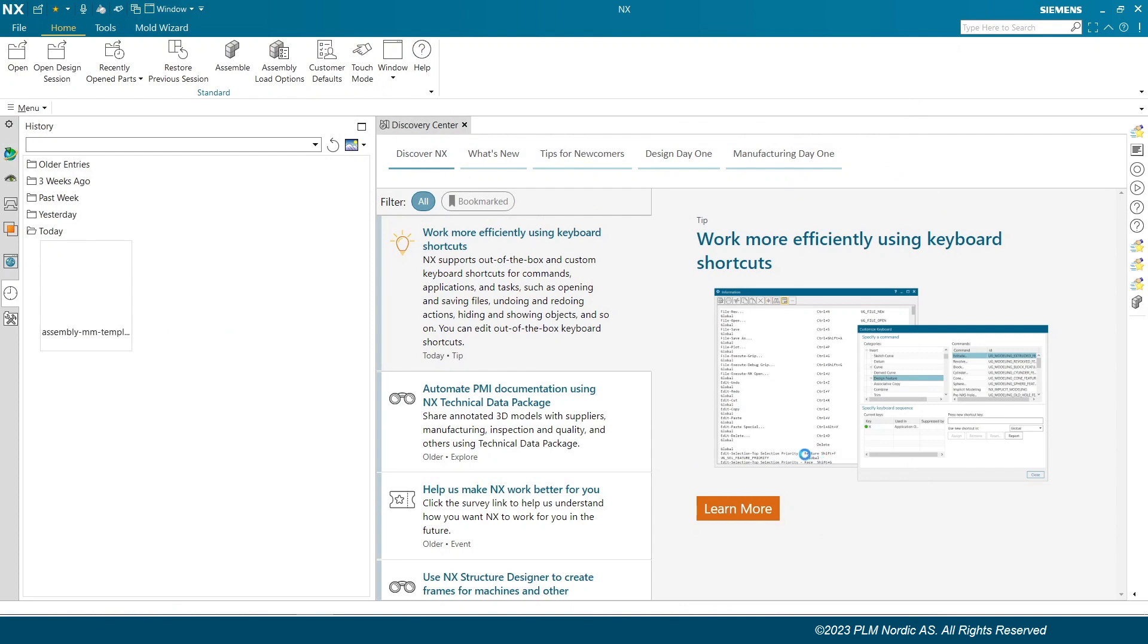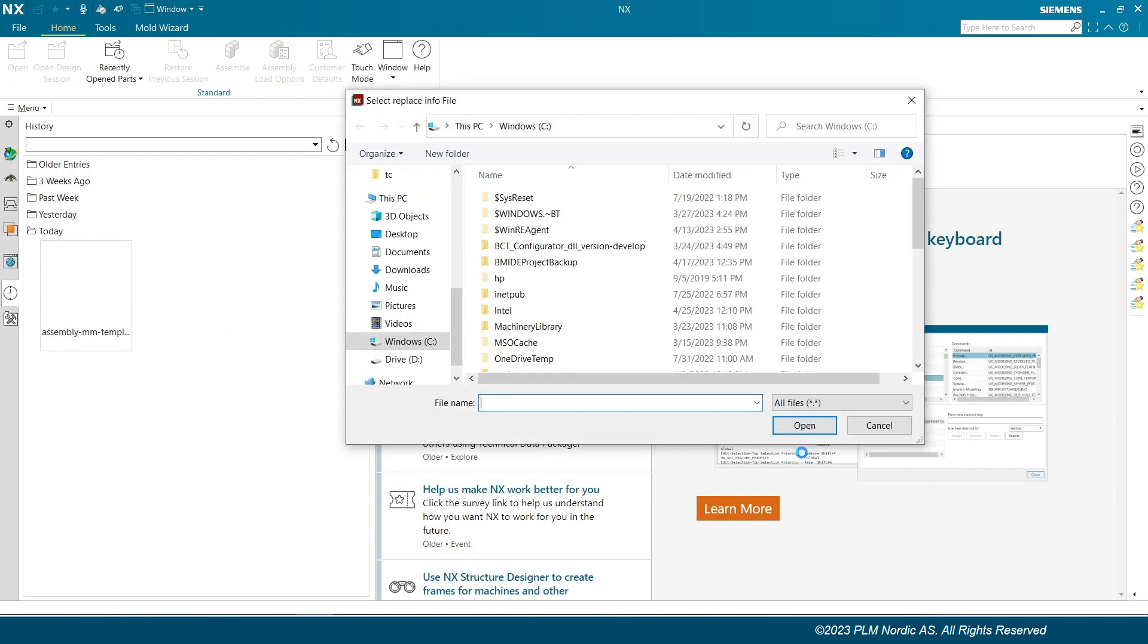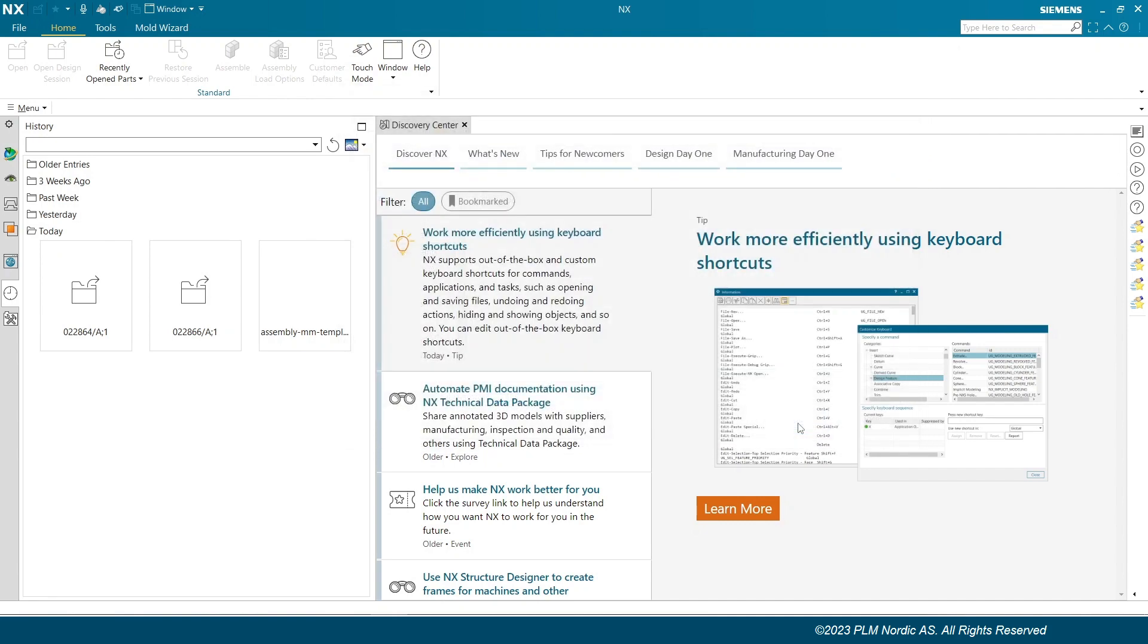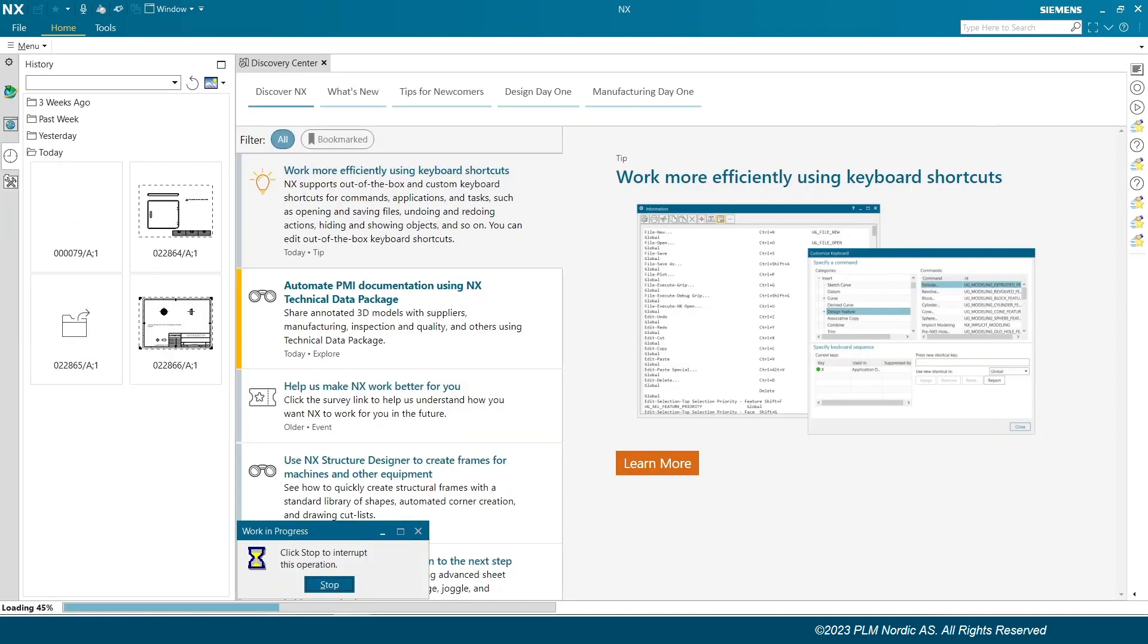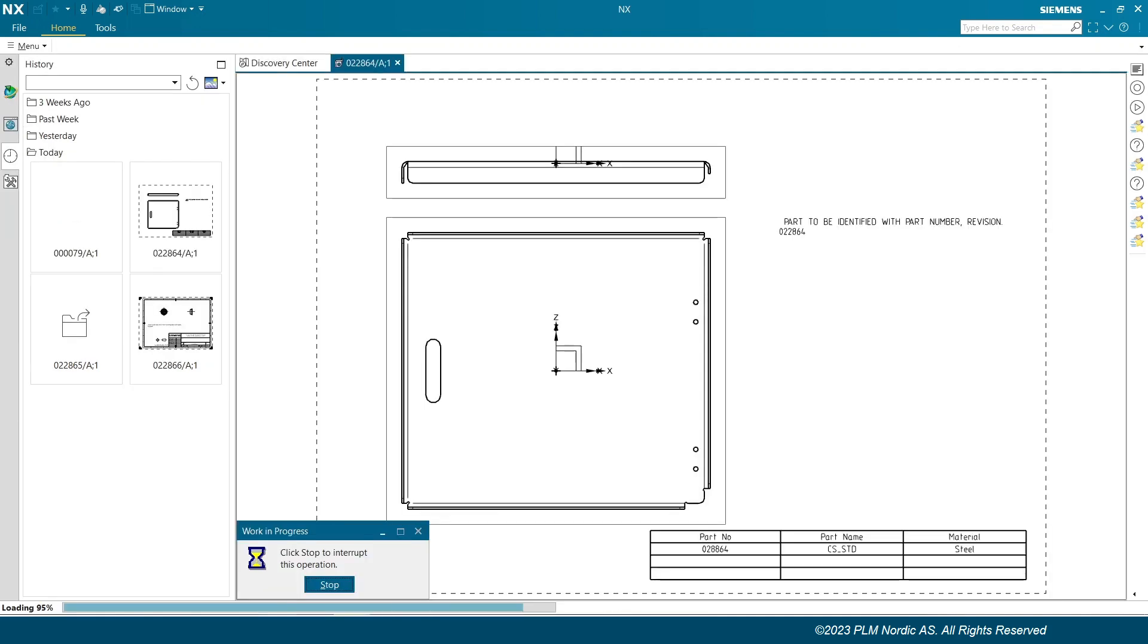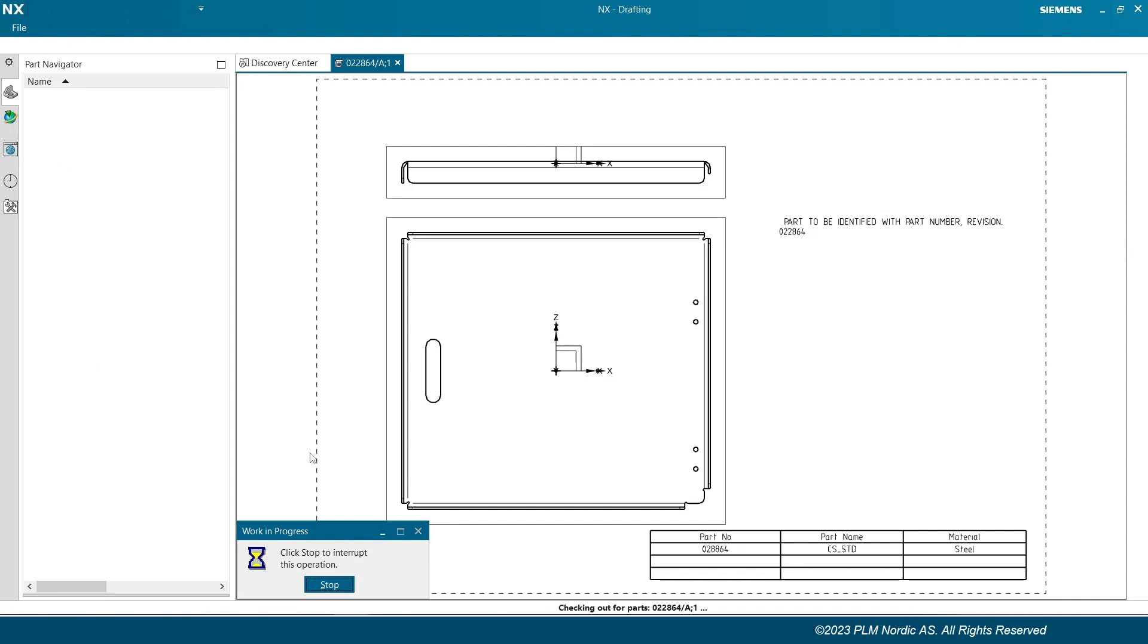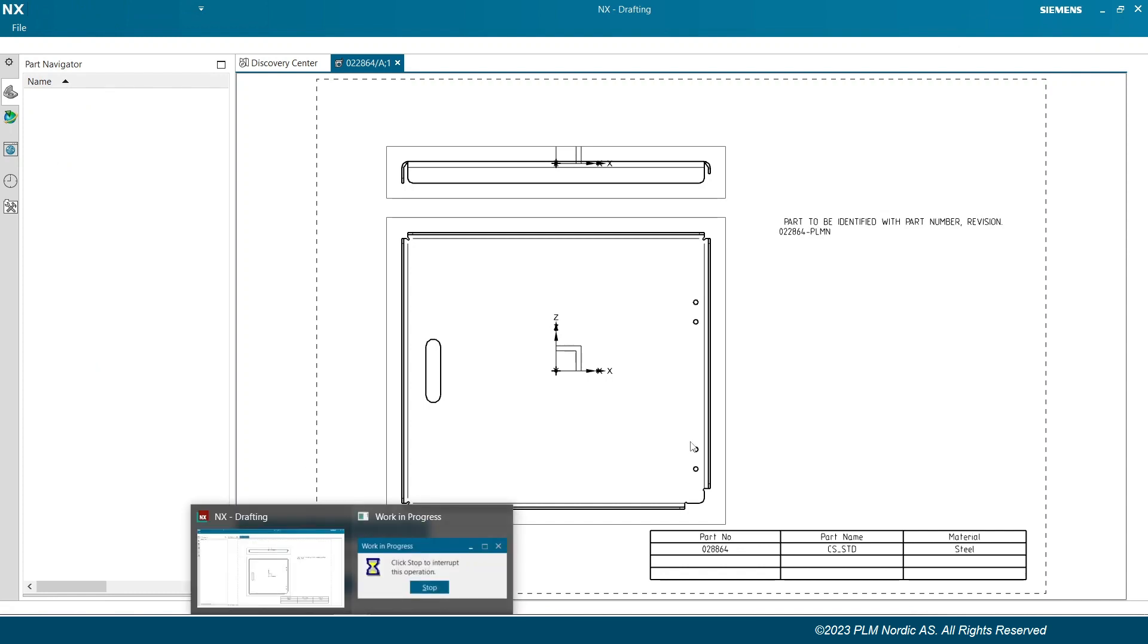Utility starts execution and prompts a dialog box for input file. Choosing the input file prepared earlier. Utility started and opens the drawings from the team center which was provided in input file.